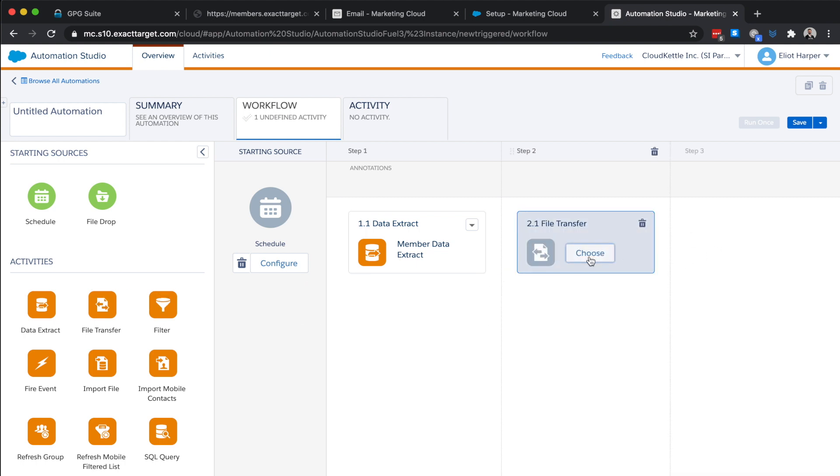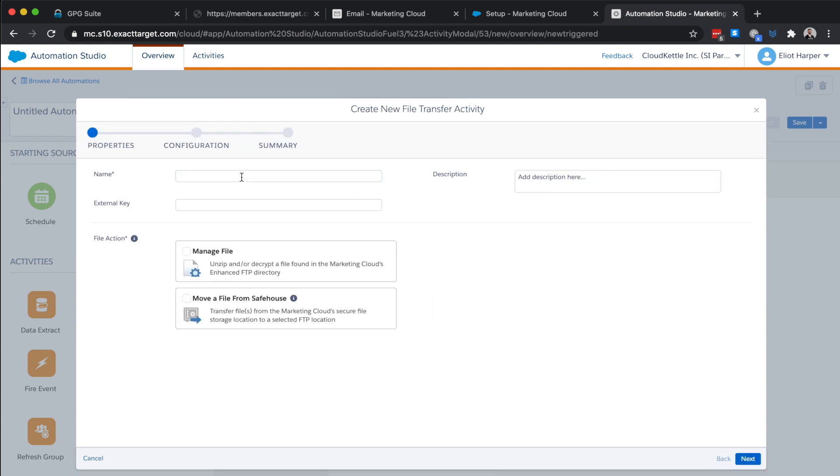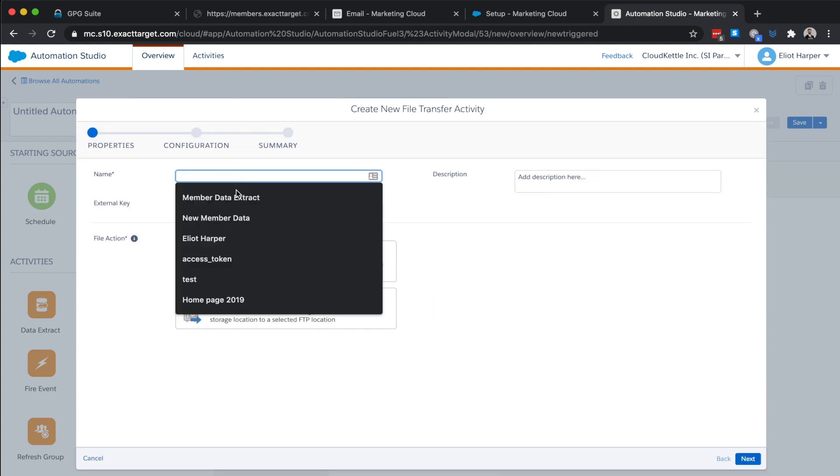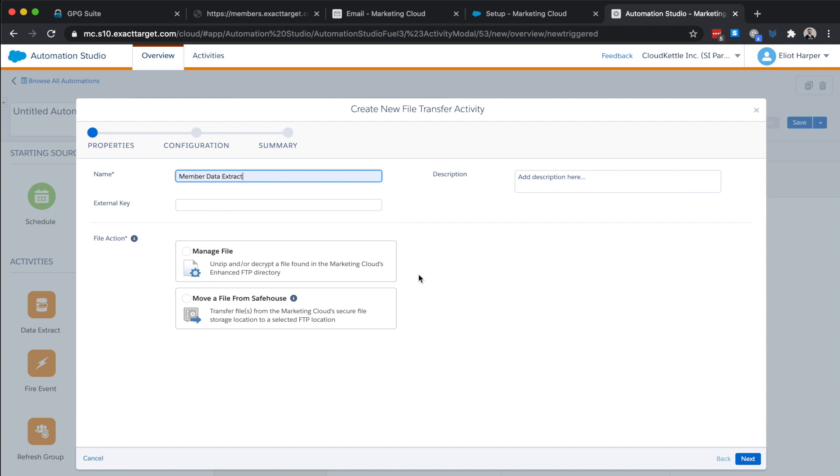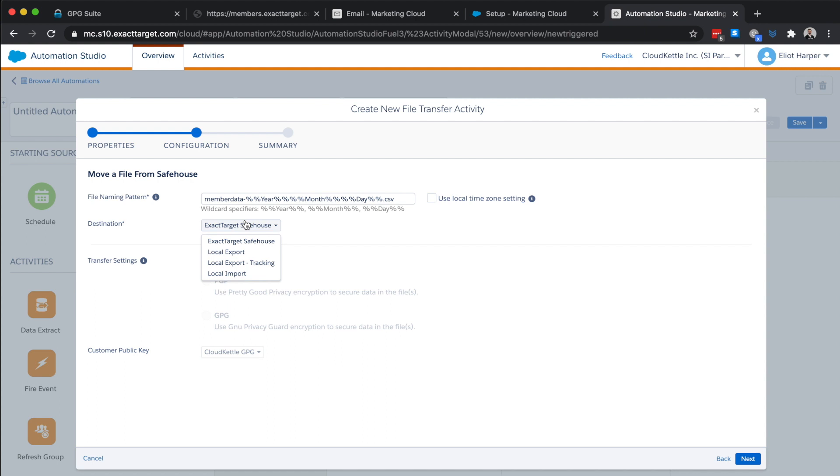I'll click choose and then create a new file transfer activity and give it a name and choose the move a file from safe house option and then click next. In the file naming pattern, we'll enter the same pattern that we used in the data extract activity. Then set our export destination to the one that's previously been defined as a file location from the setup page. Now I've created a file location named local export where the location type is set to enhanced ftp site export directory so I'll choose that.